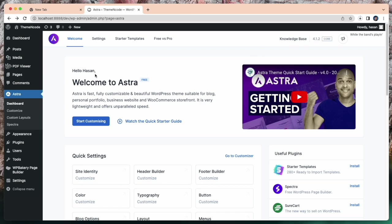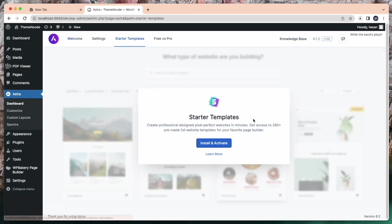You can use any of these theme lists. After installing and activating the theme, you need to install and activate the starter template. It takes some time to activate. Wait a while.